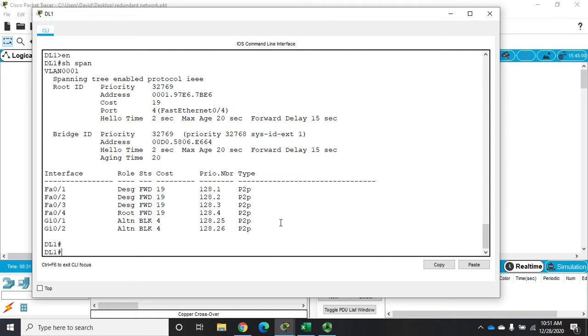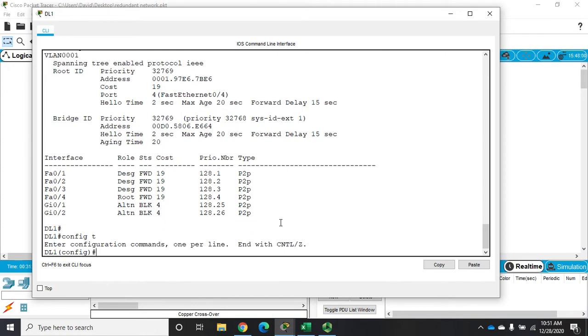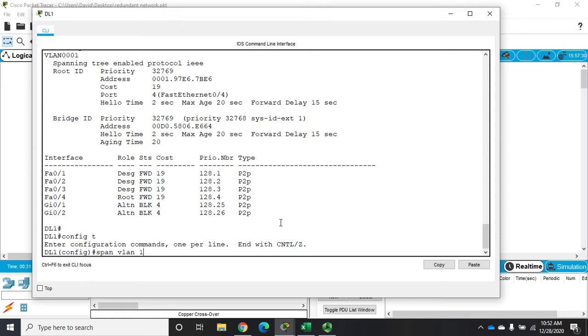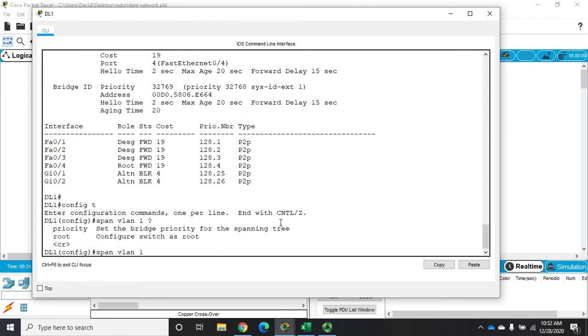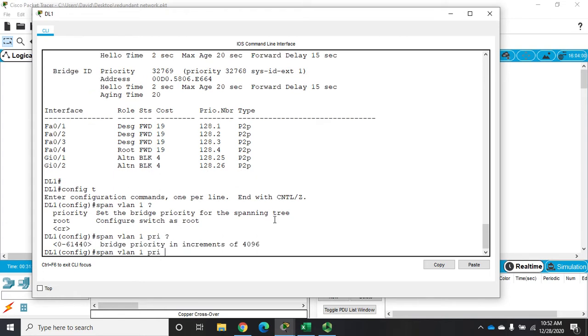32,768 is default for everything, but if I want this one to be the primary or the root bridge I can do this: I can go to my global config and my command is spanning tree and then I'm going to set the VLAN that I'm working with. This is going to be important—we're going to talk about in another video because I can have separate instances of spanning tree for each VLAN. In this case I've got a default configuration so I only have one, so it's VLAN 1, and then I want to set the priority. If I do the question mark here you'll see we have two different things: we have root and priority.